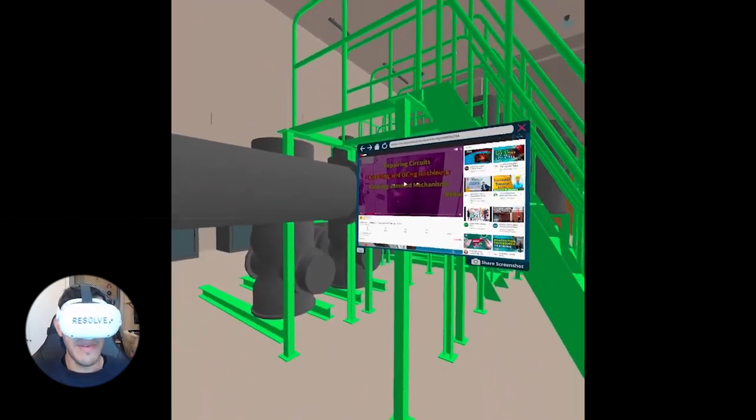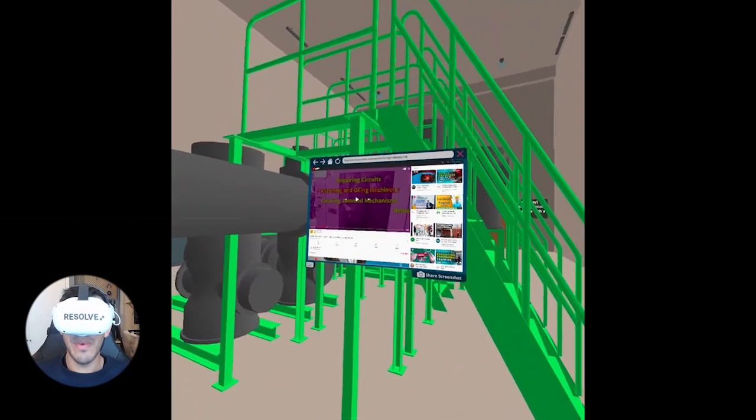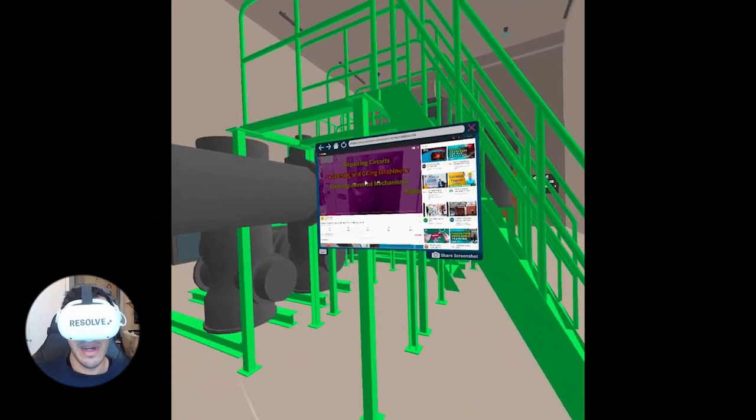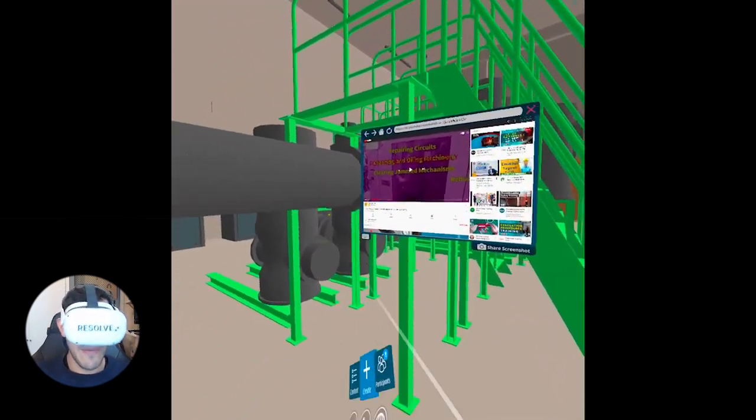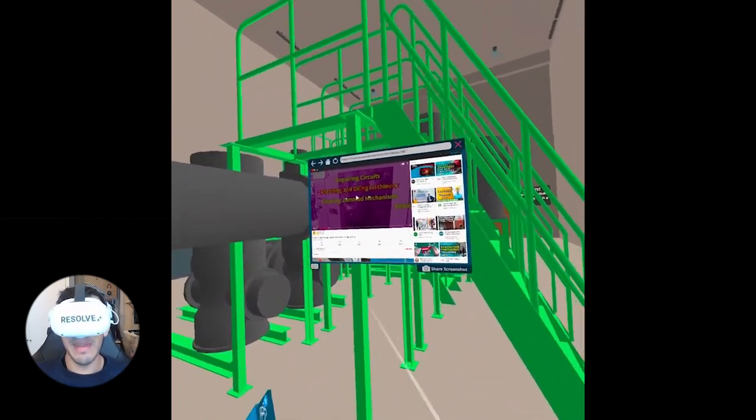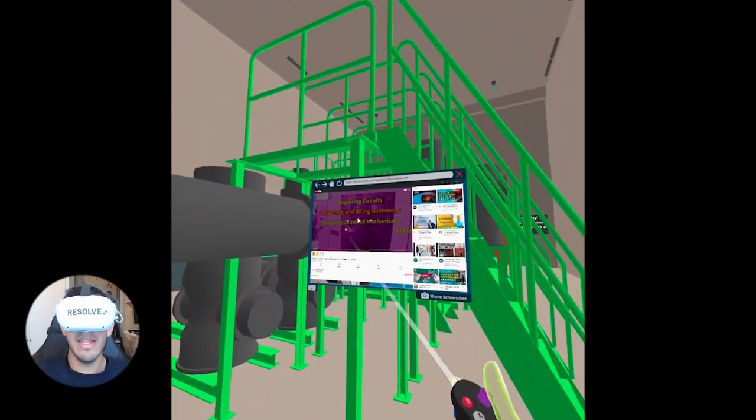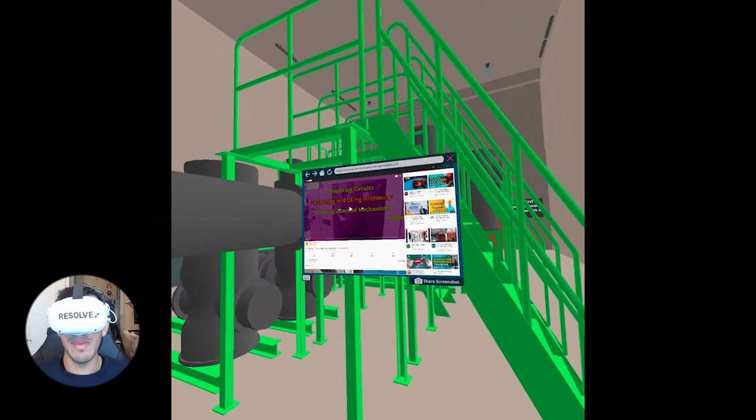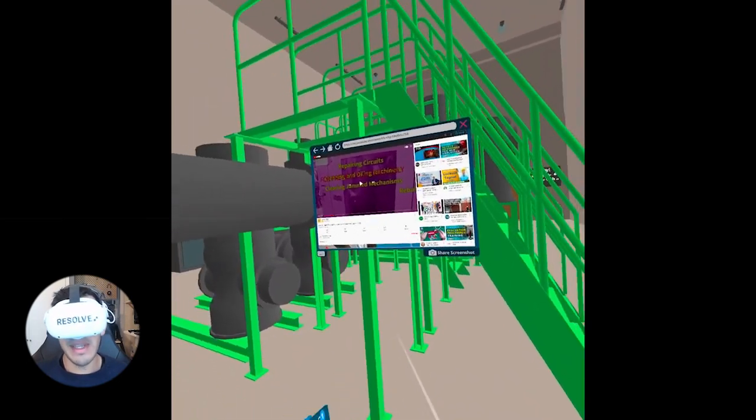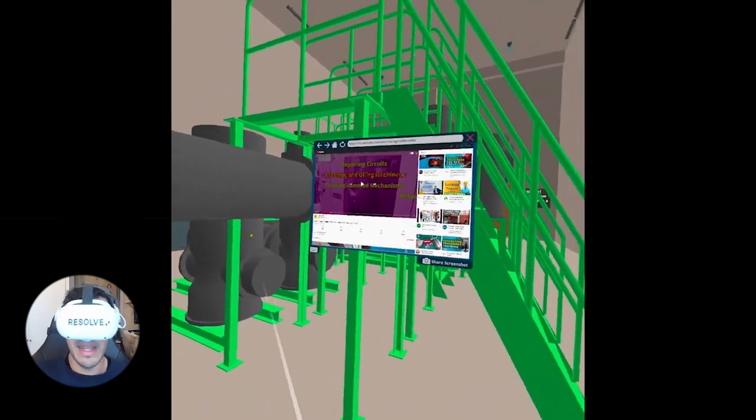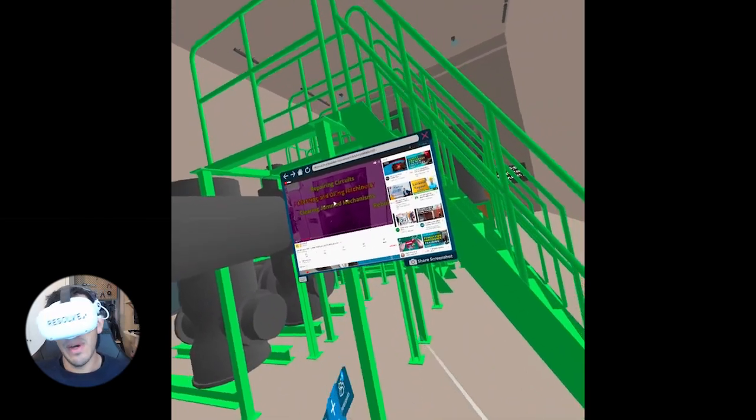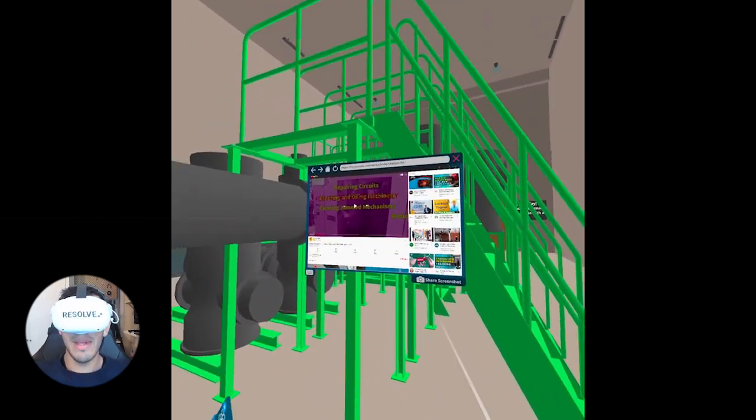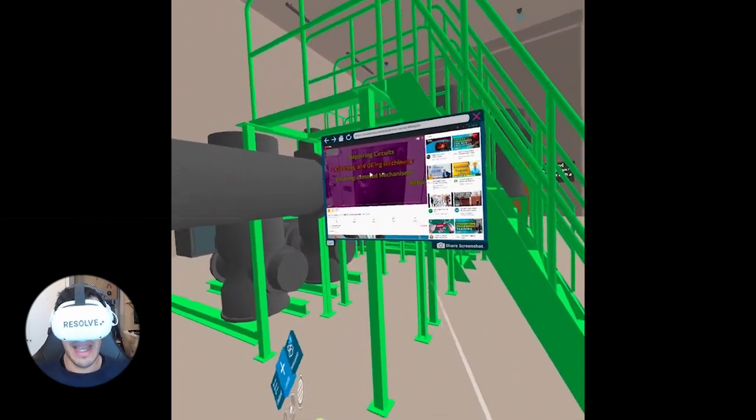So that's a quick demo of how you can use the Resolve browser for everything from 2D documents to videos. If you have live dashboards of equipment health, you can also bring that in and pull it up while you are looking at your model. We really want to give you easy access to information that is on your computer while you're in virtual reality. I hope that was helpful and if you have any feedback, as always you can contact us.